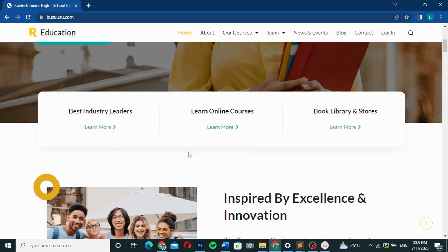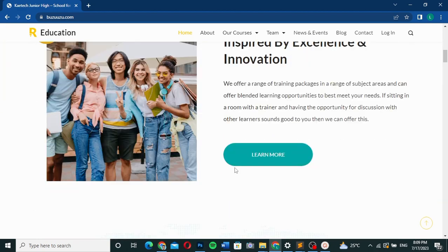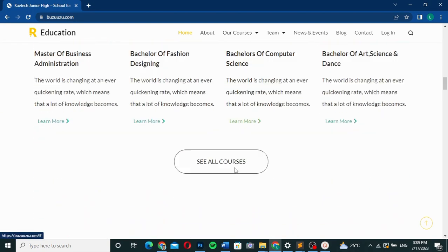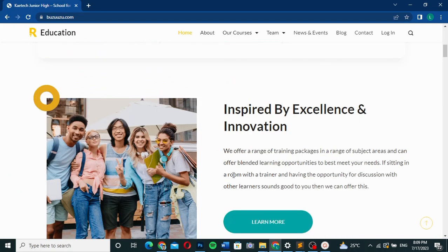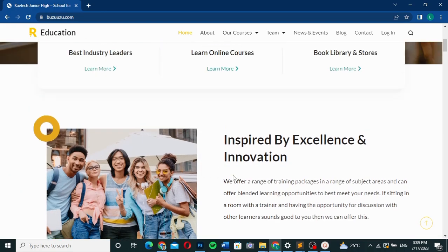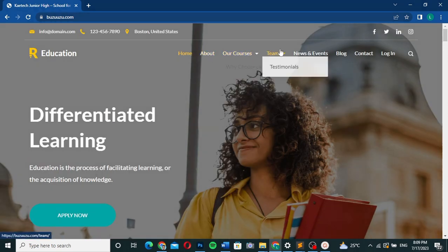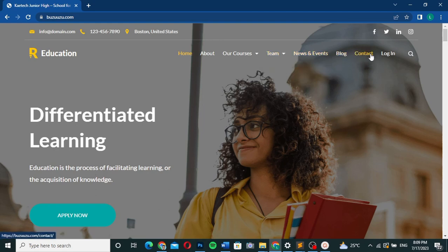There's also a section where you can list some of the things the school does. The website covers many things — about, courses, theme, testimonials, news and events, blog, contact, and login. It is a very complete school website.